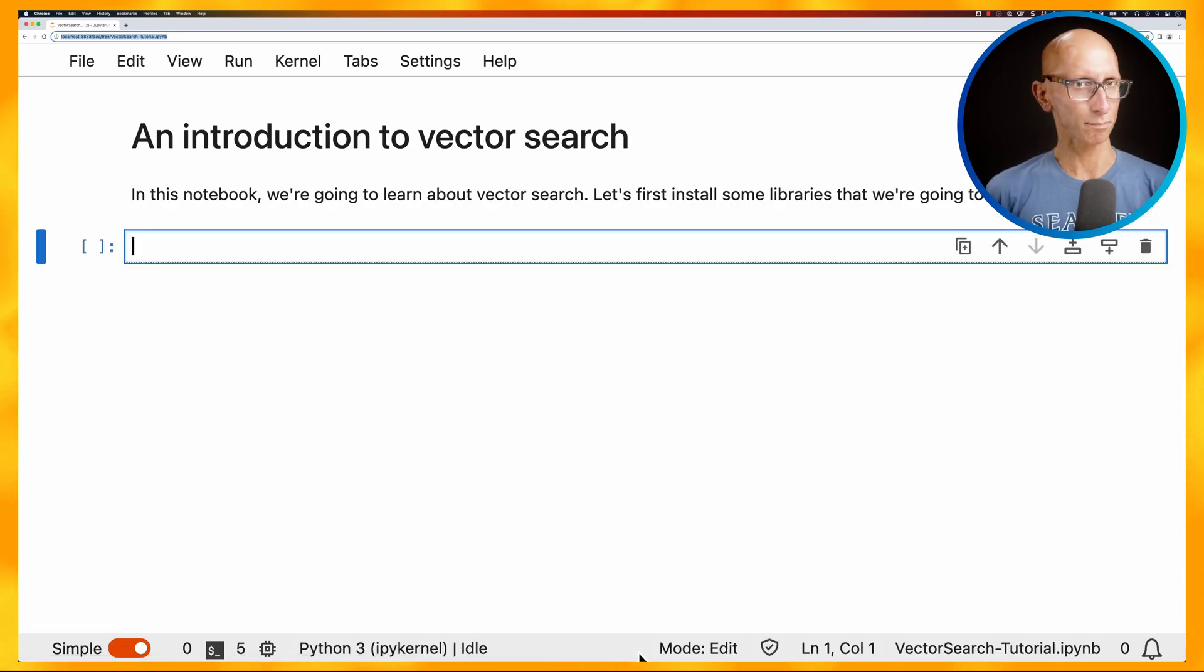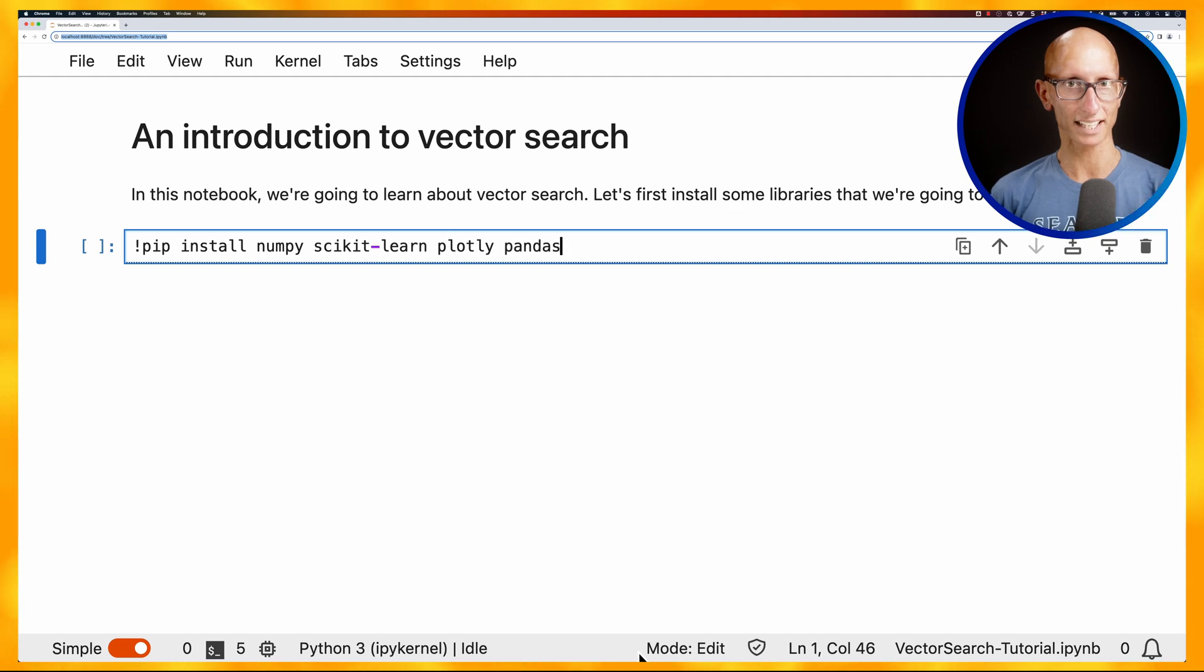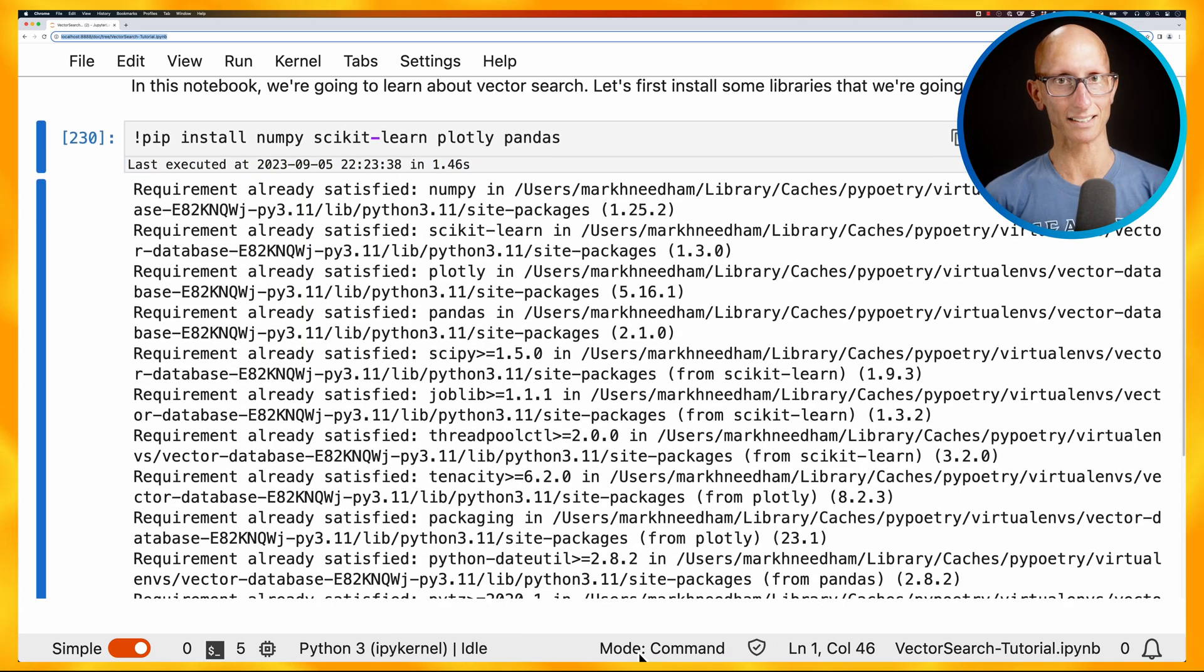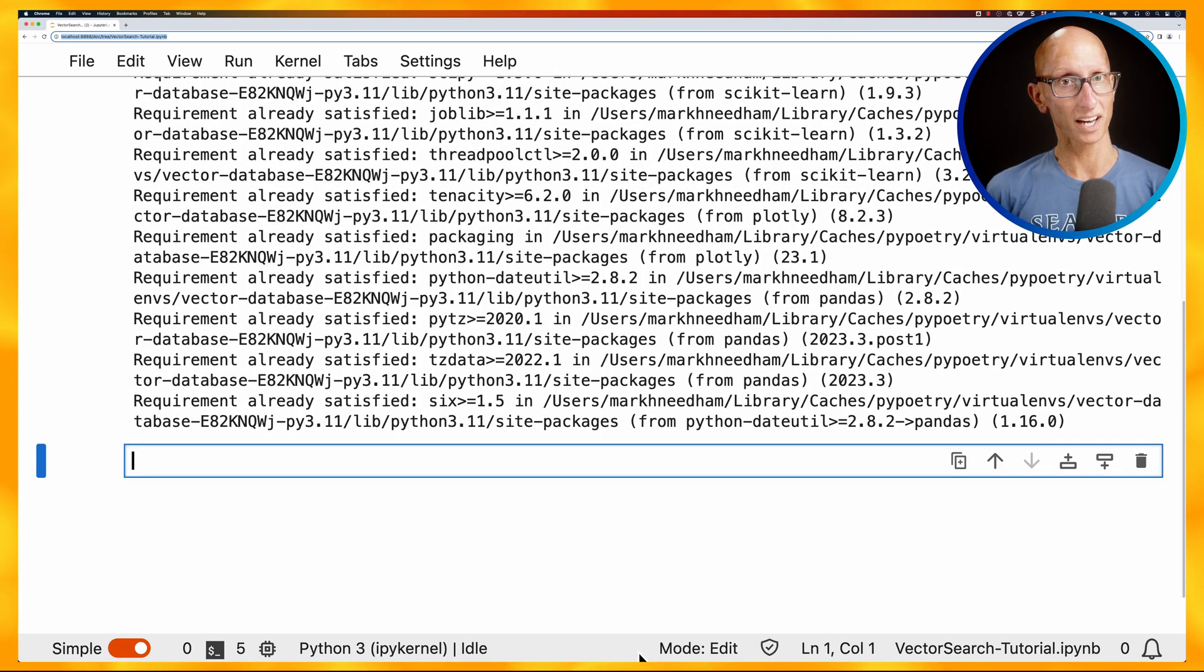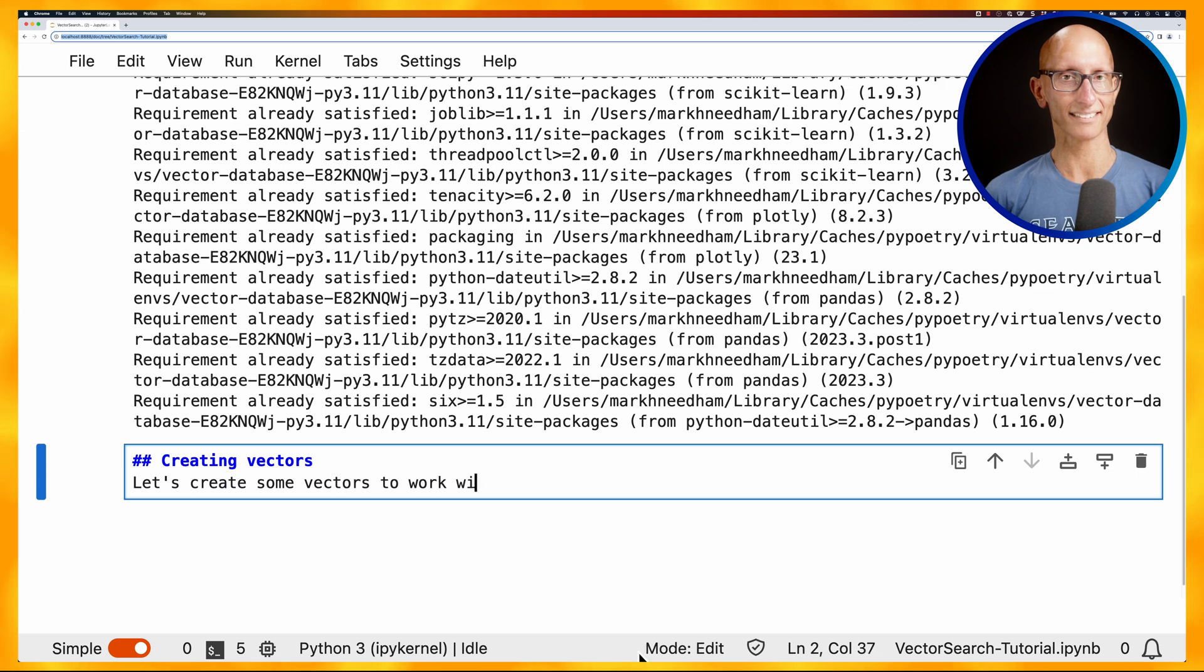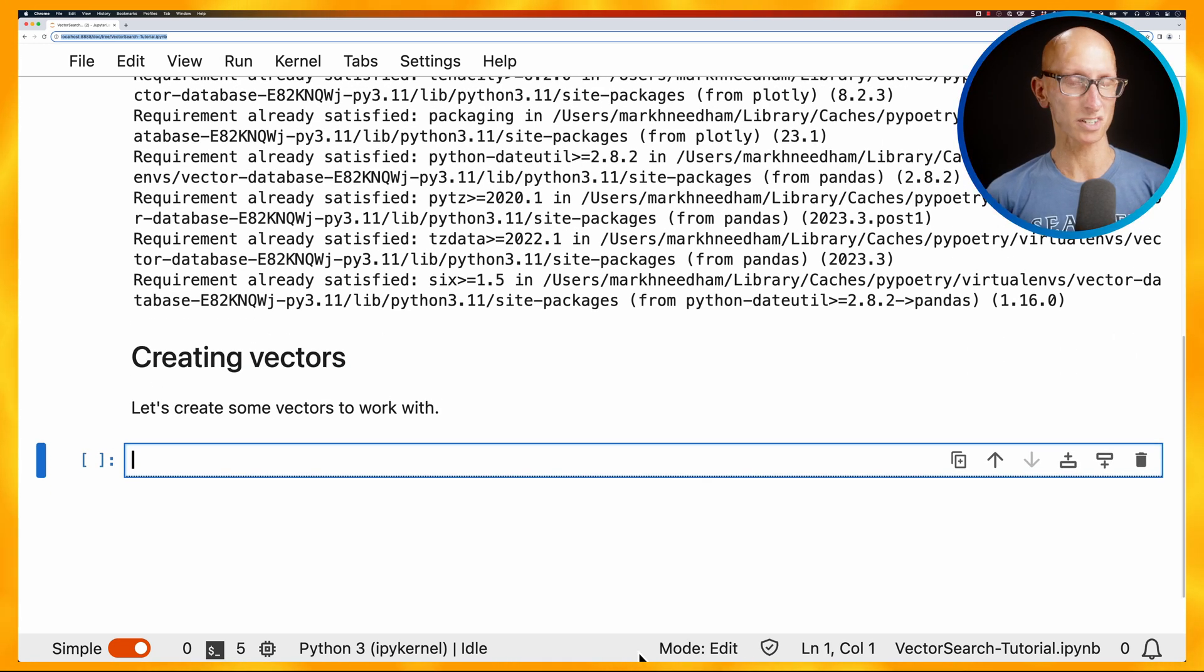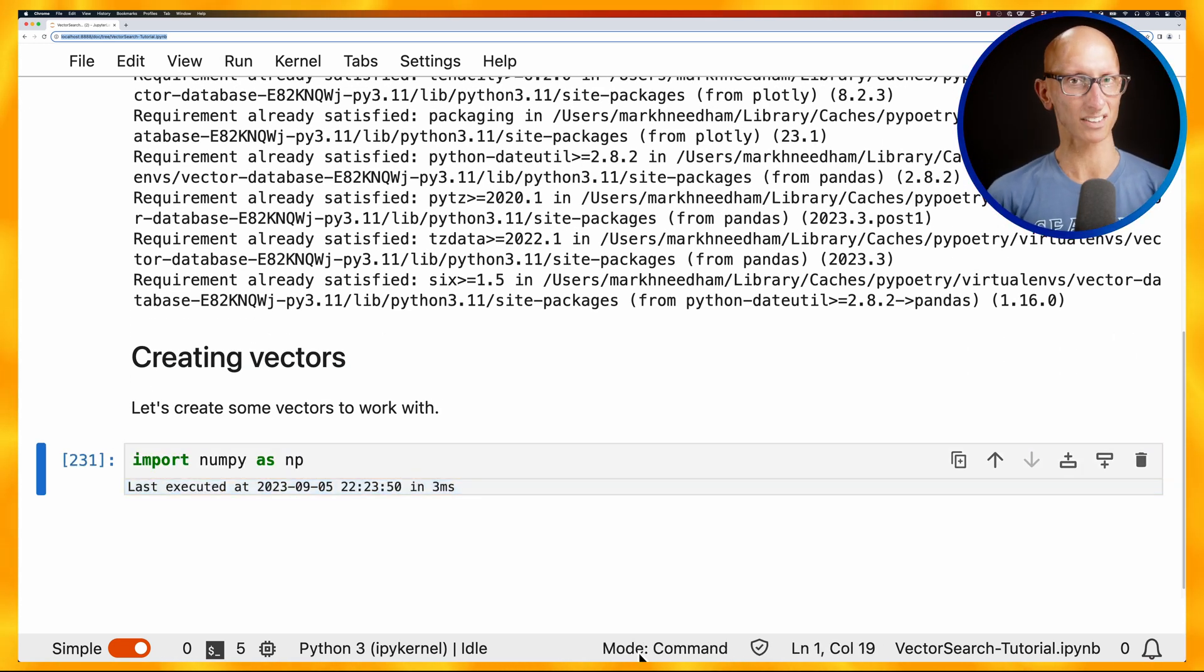Let's have a look at how we could do this in a Jupyter notebook. So we're going to install a few libraries: NumPy, scikit-learn, plotly, and pandas. And what we're going to do first is create some vectors to work with. So we're going to use NumPy, and we're just going to create some vectors.